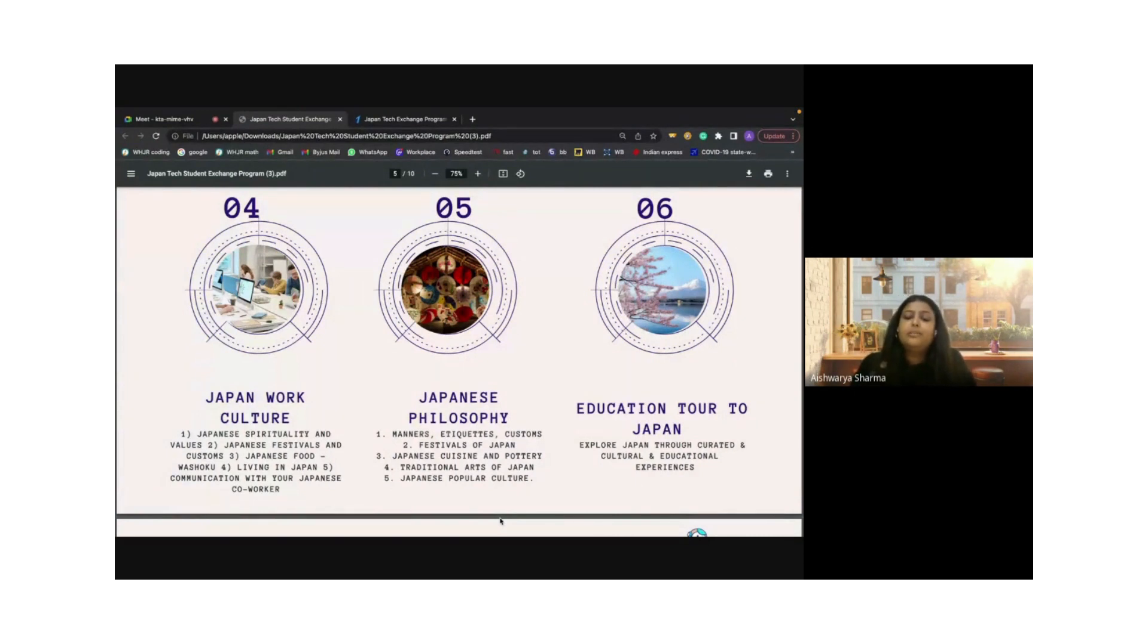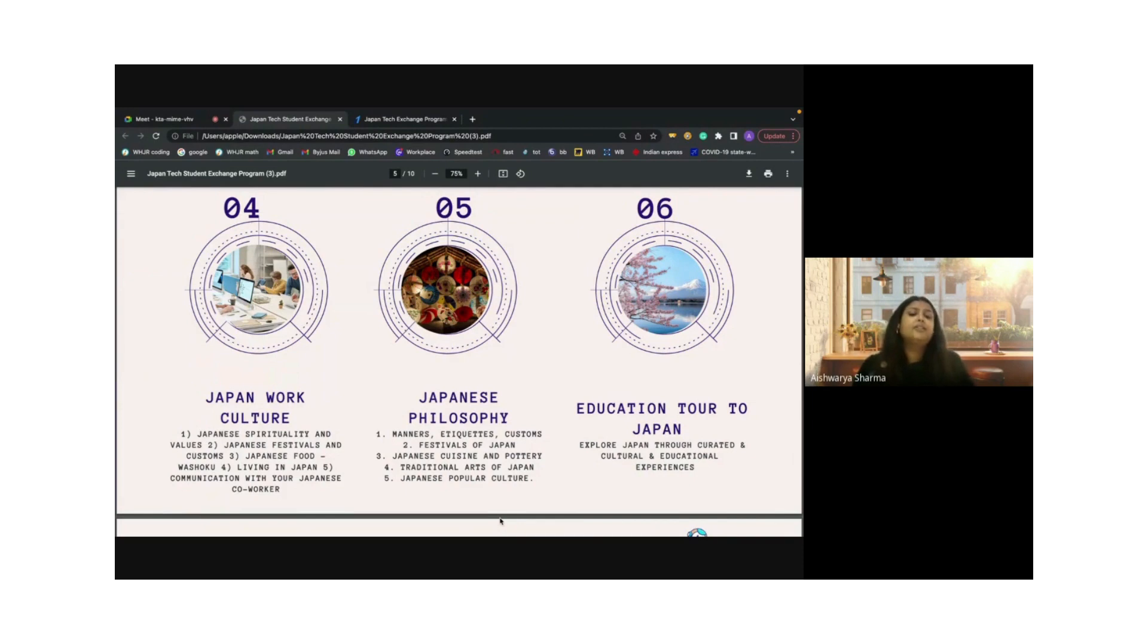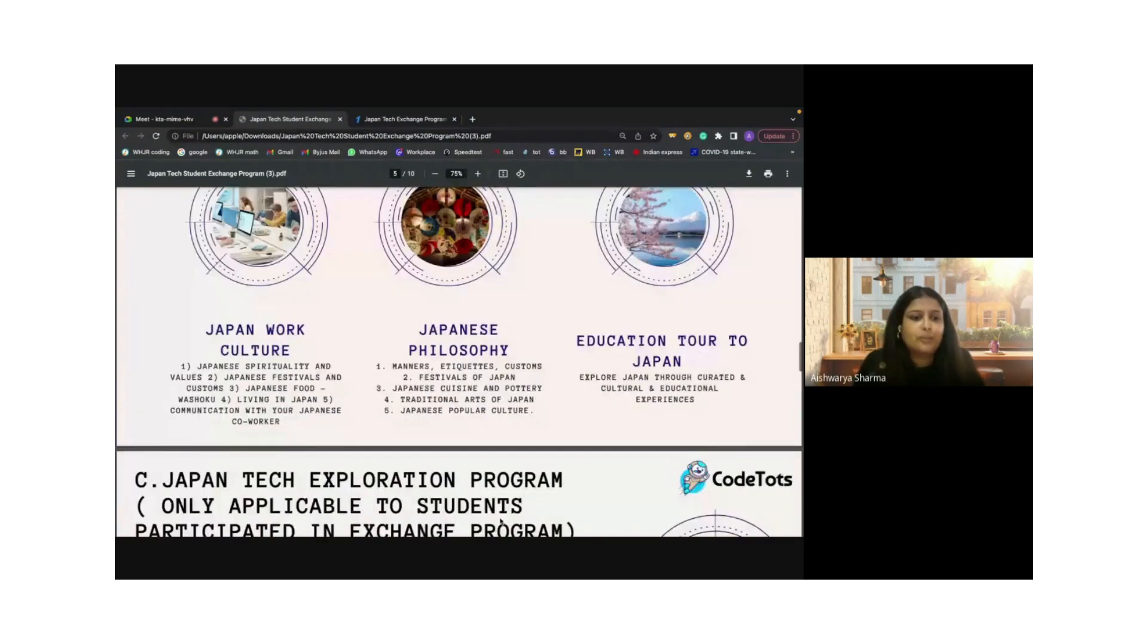Post our exchange program, we will also be looking at an educational tour for the interested students who would like to go to Japan and explore their culture and have a good experience, which could then lead to more job opportunities as well.